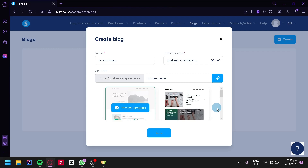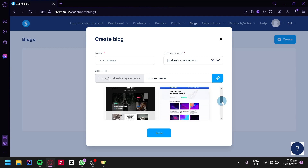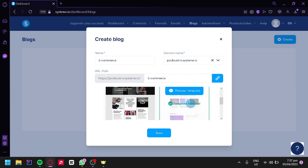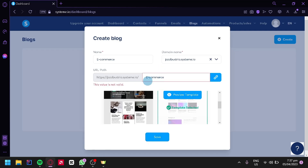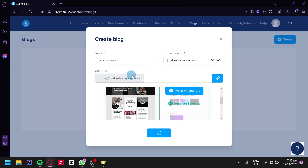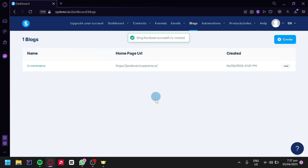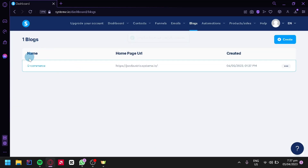Select your chosen template and click Save. If the URL path is rejected, simply delete it and click Save — it will automatically create a URL path. Once saved, your blog entry appears in the list with its name 'e-commerce', the home URL, and creation date. Clicking the three dots lets you view your blog, duplicate, share, see settings, change language, name, domain, or remove it.